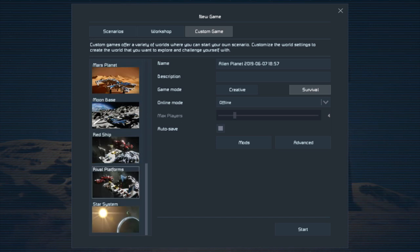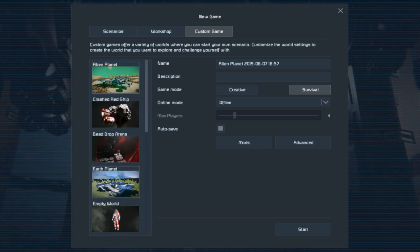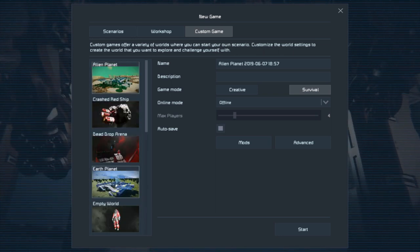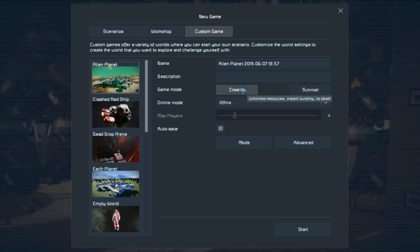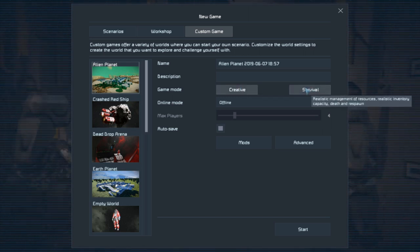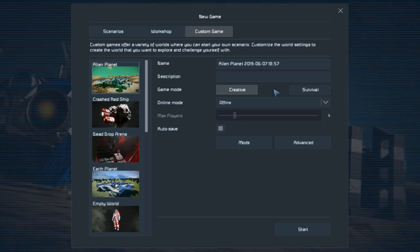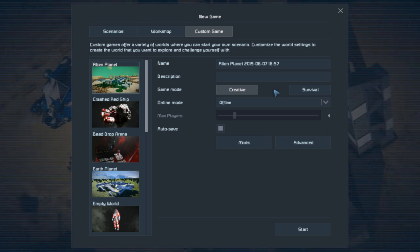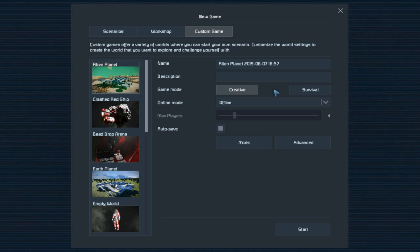There's a moon base. Red Ship Star System is very blank but it's a little star system that you show up in. We're actually going to start on Alien Planet. We're going to click 'creative' because we're not going to be playing in survival mode. If you're new to Space Engineers, think of it like Minecraft — it's the exact same thing between survival and creative, the same rules apply in each one.